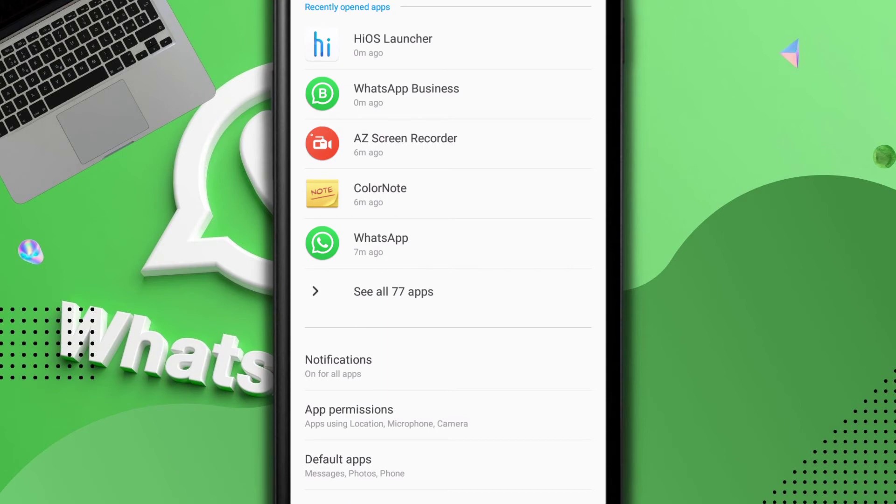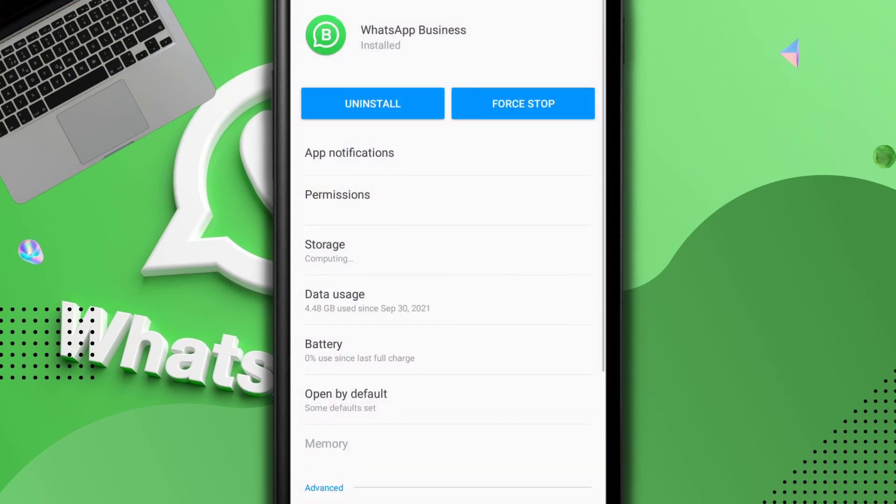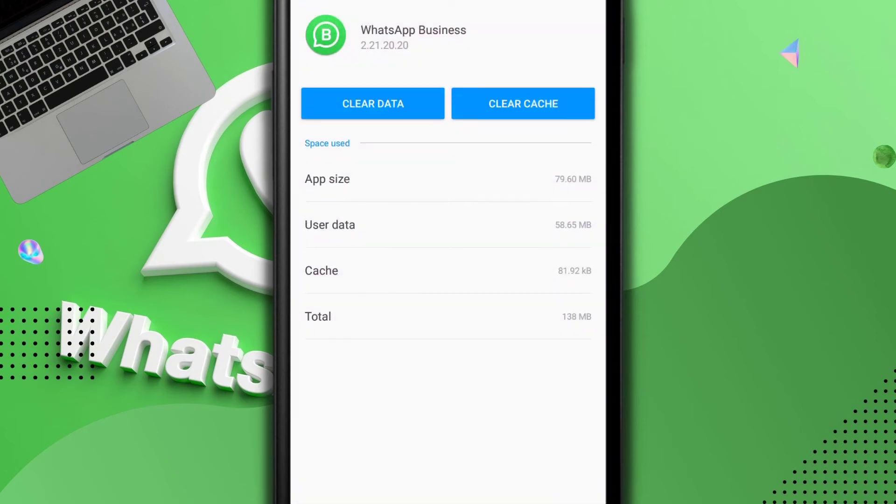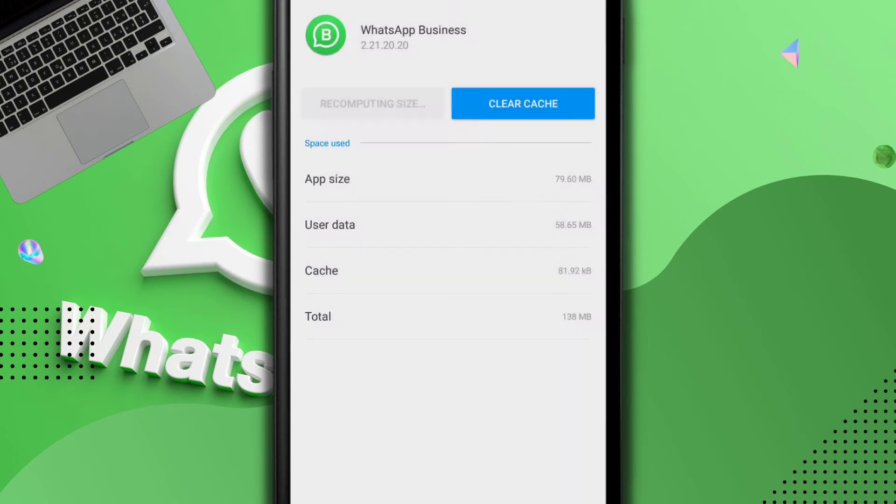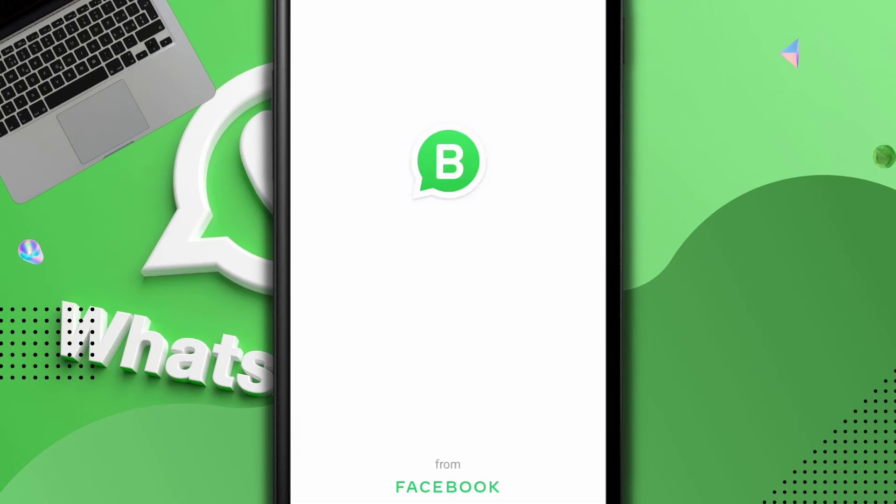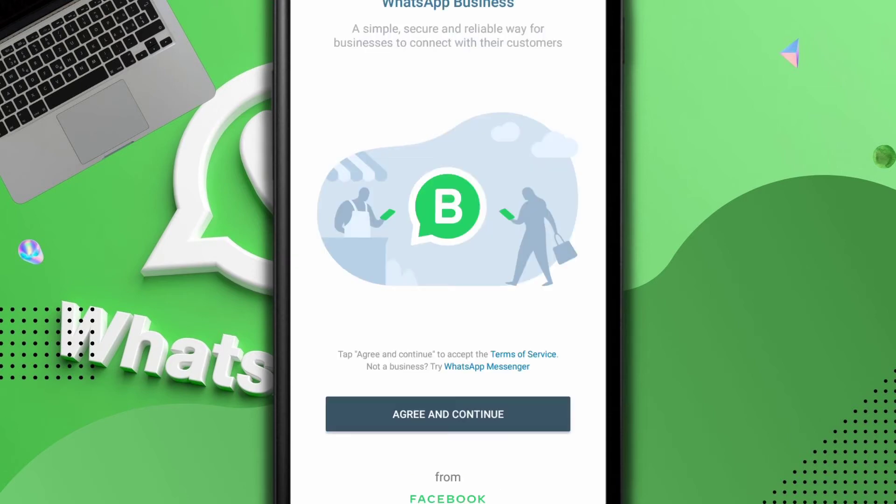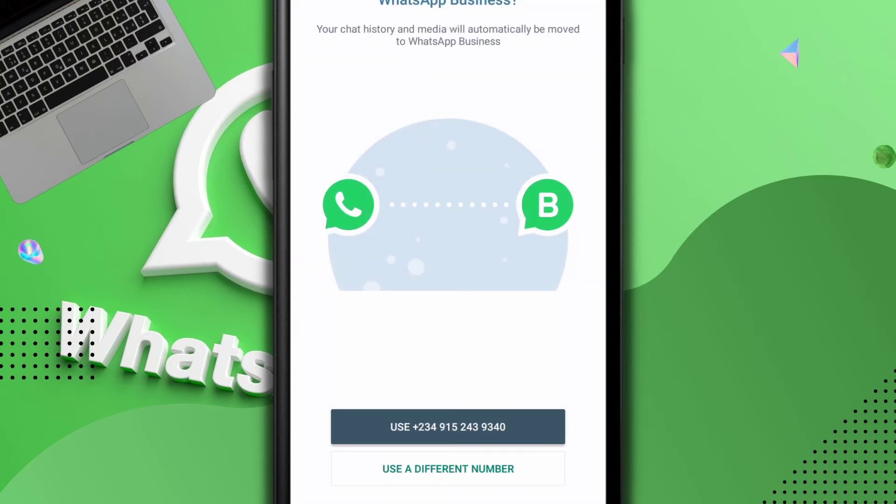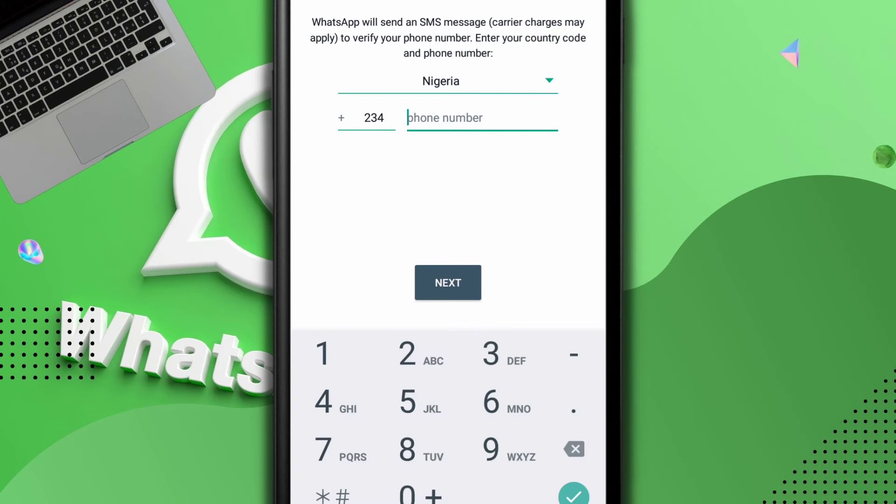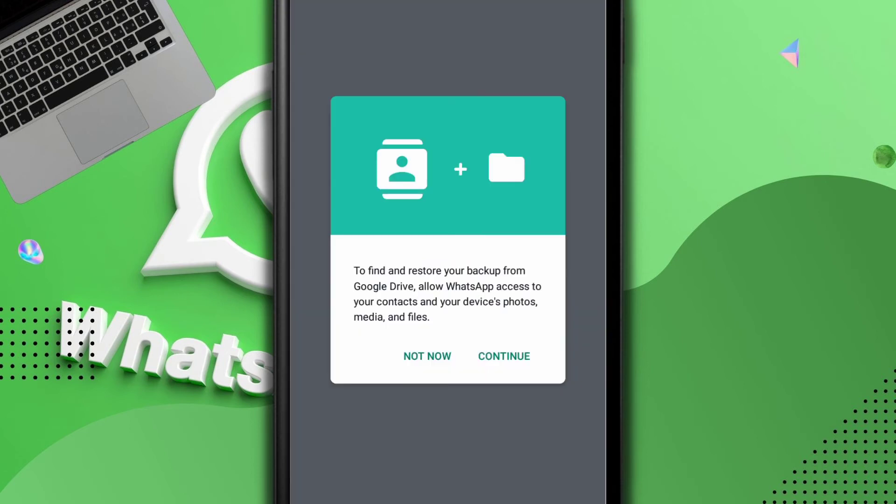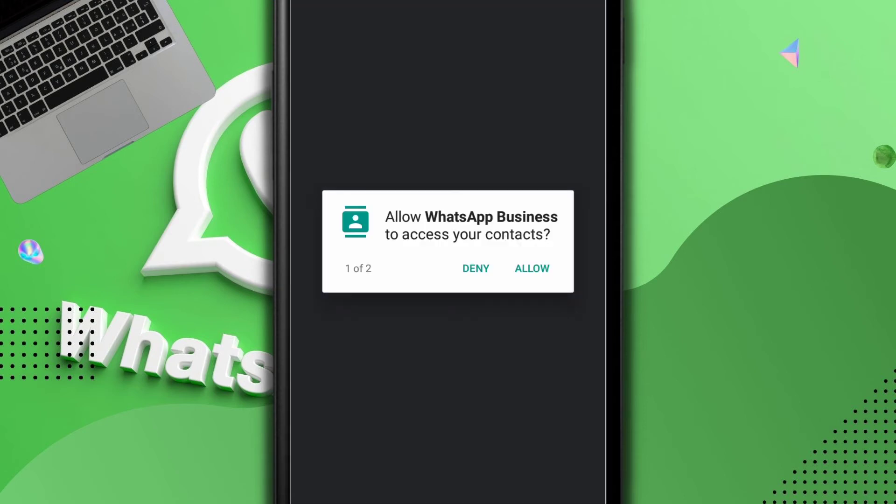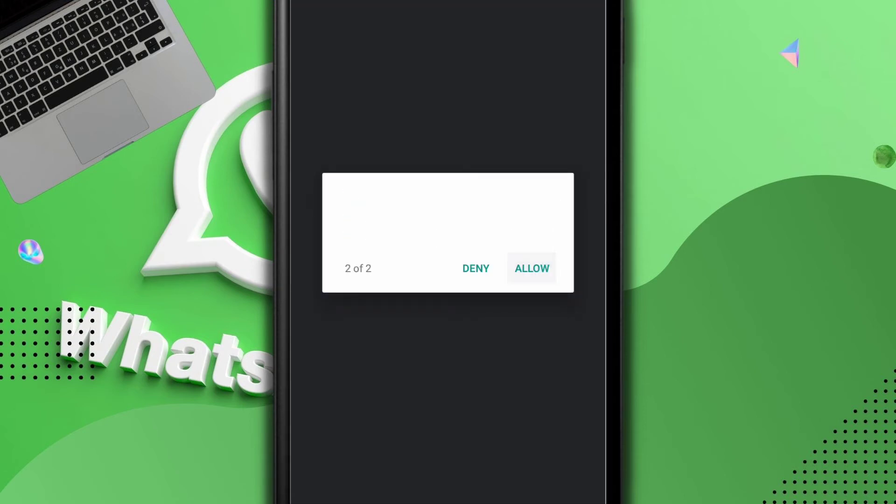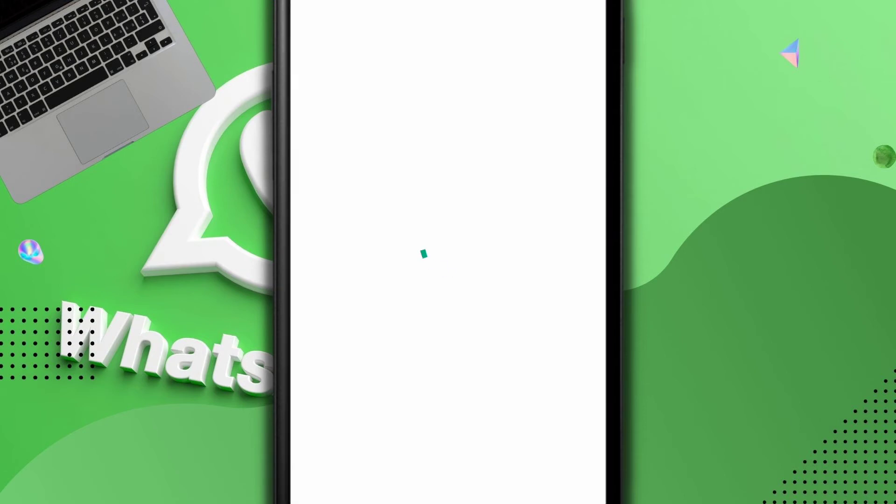But let me show you a little bit of proof for you to see what I'm talking about. Let me just try to clear my WhatsApp and get it back. So I'm working on my business WhatsApp and I'll just click on clear all data.